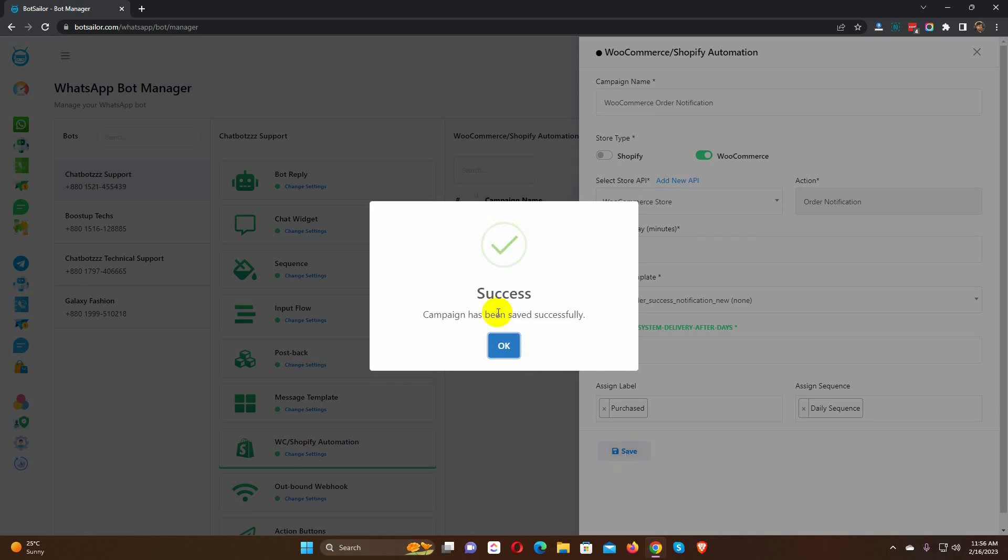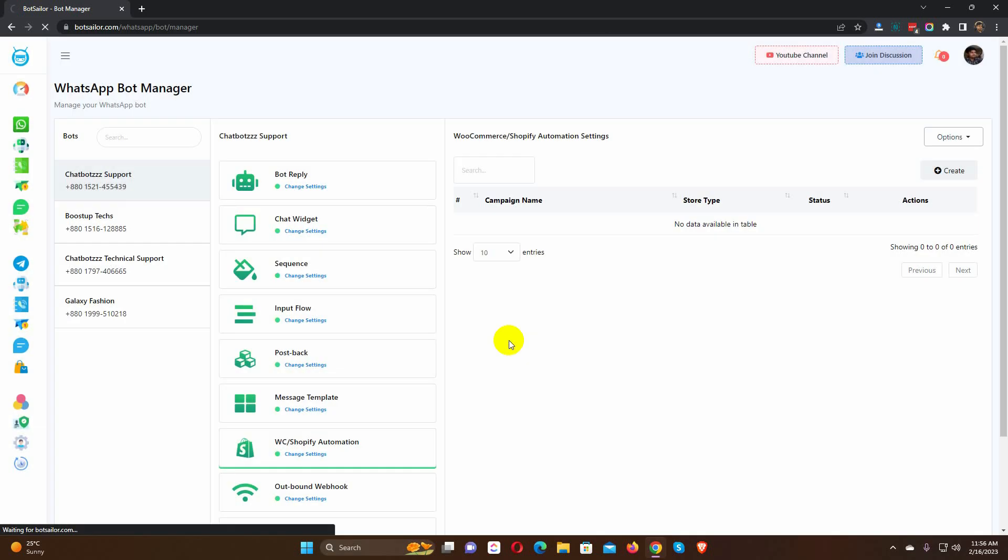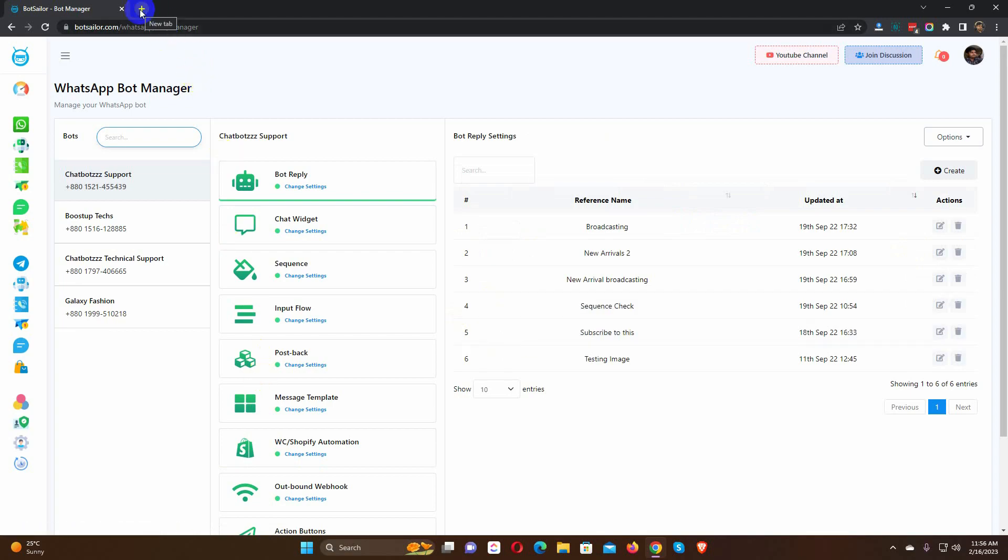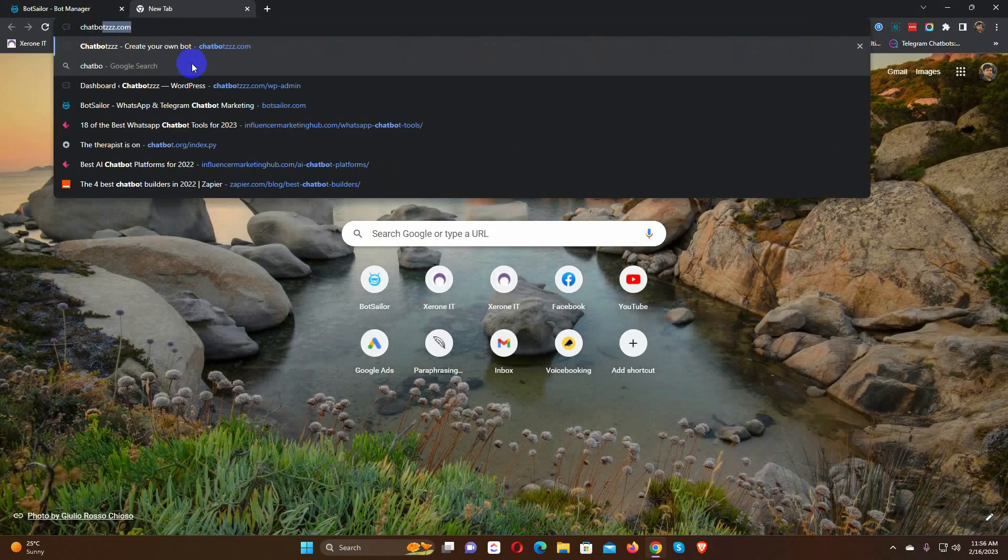That's it. Let's put this campaign to the test by placing an order on the WooCommerce store. Let's go to the store and create an order.